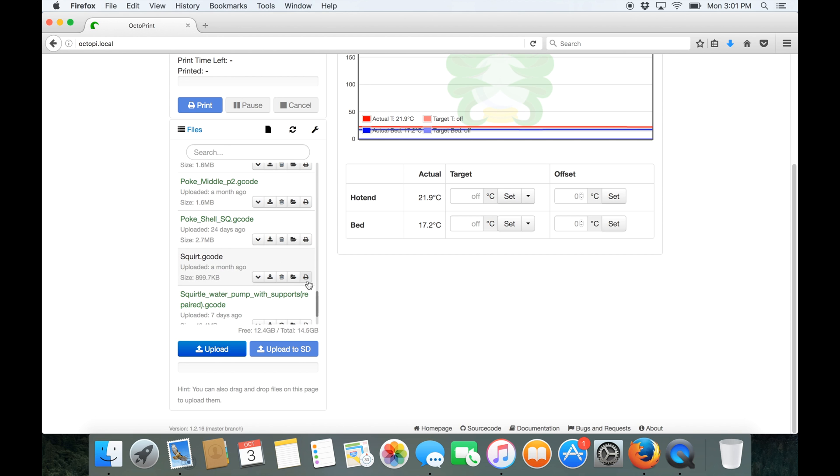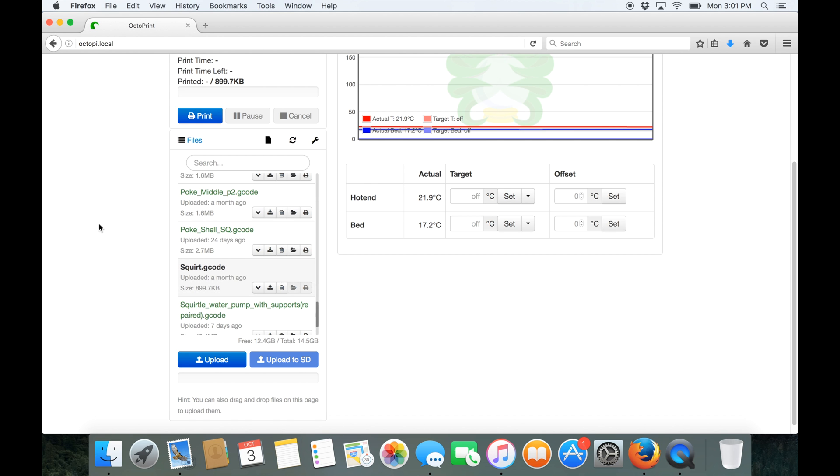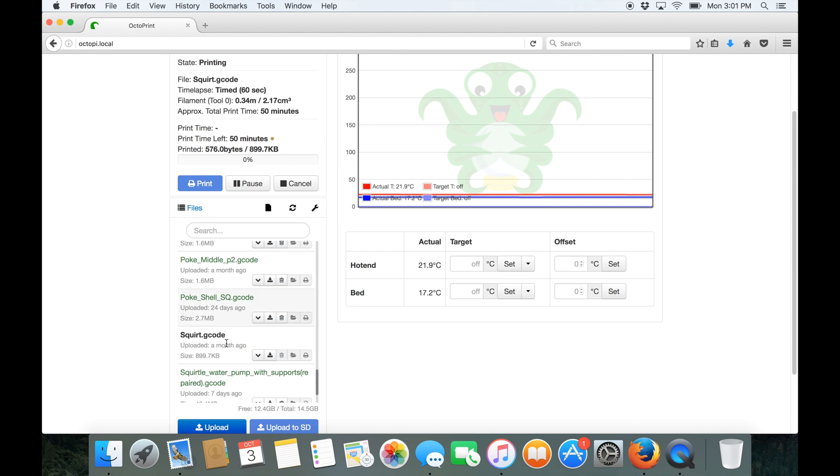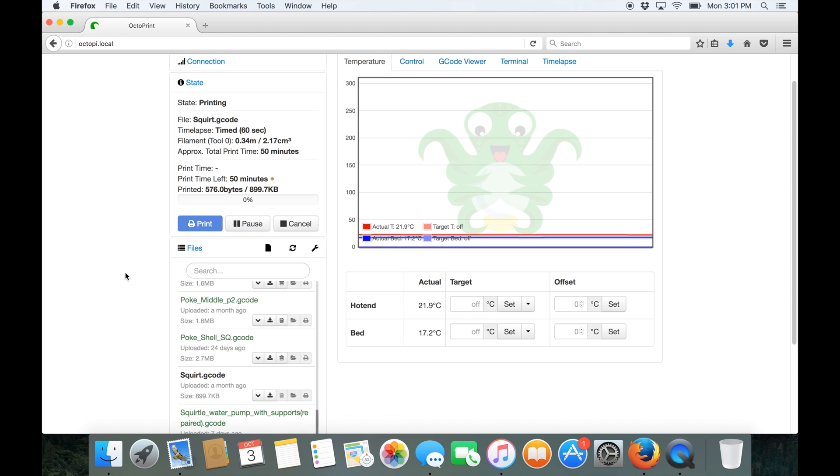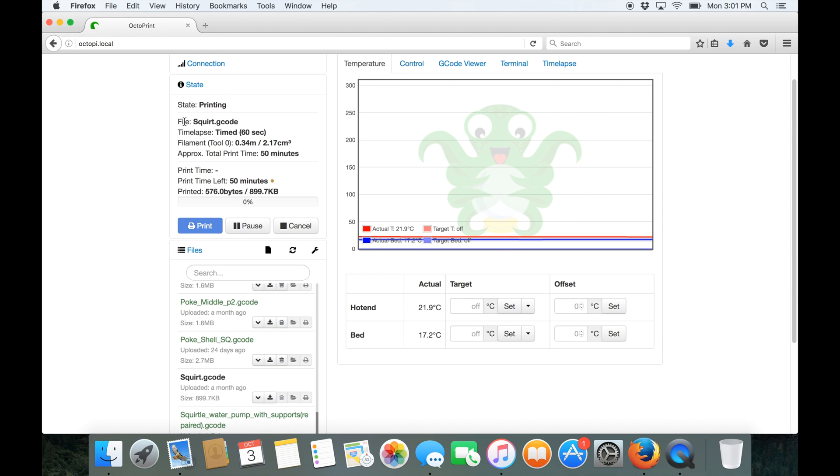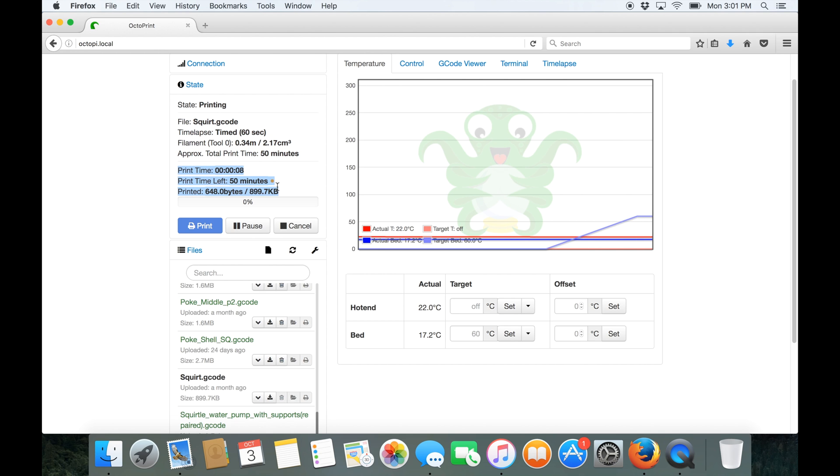So let's just print one of these out so we can just see what it looks like. So I've just clicked print and you can see up here we've got the file, it's props, print time, how much it's going to use and then we've got the ETAs and how much it's done.